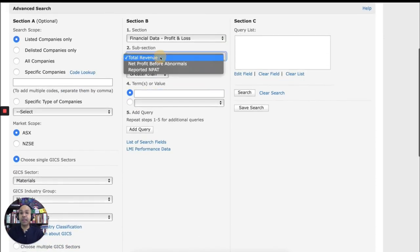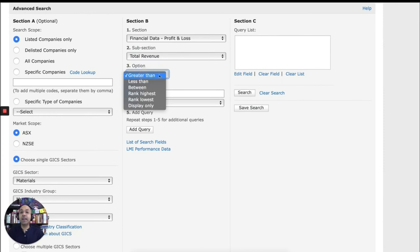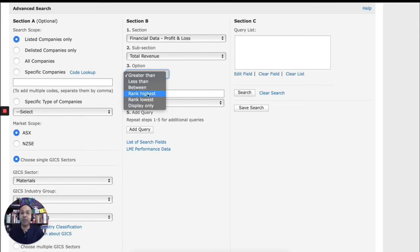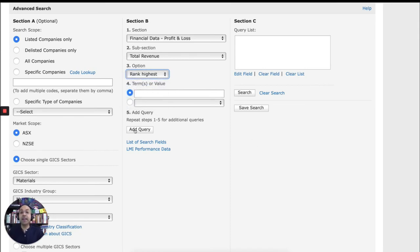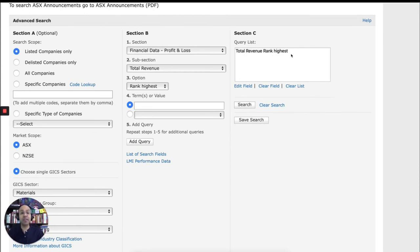And under subsection, I can choose total revenue. And I can choose to rank these mining companies from highest to lowest revenue. So I'll choose rank highest. And then I'll need to add this query to section C. So you can see under my query list, total revenue rank highest been added. That's my search criteria. And then I can click search.